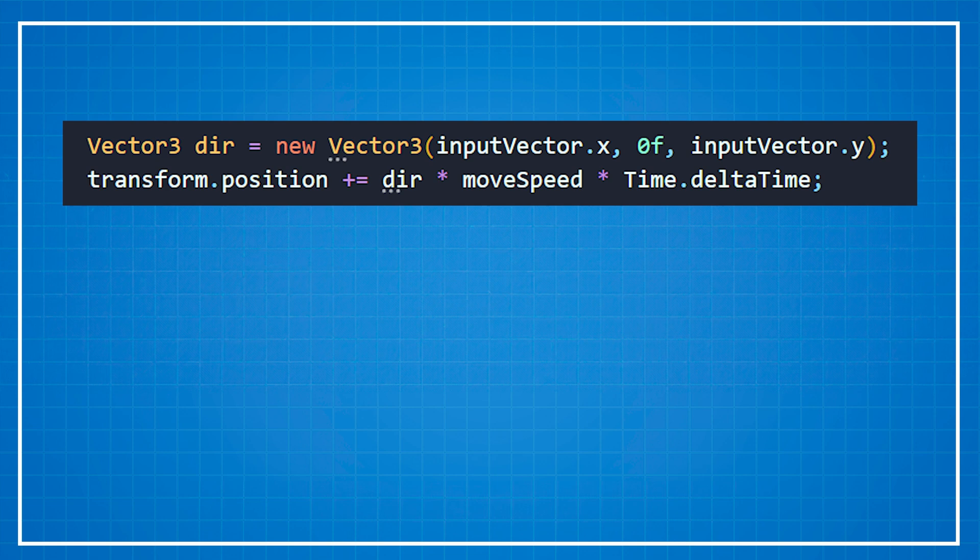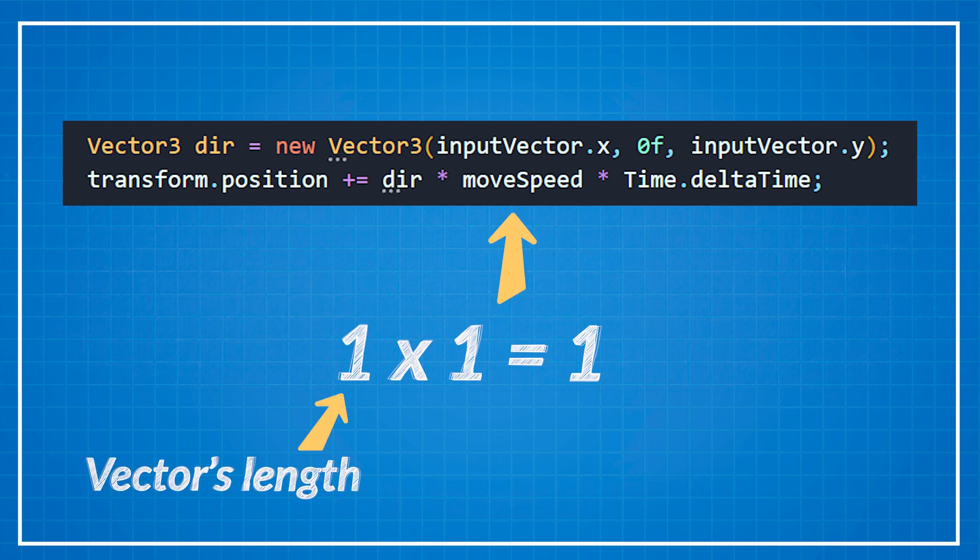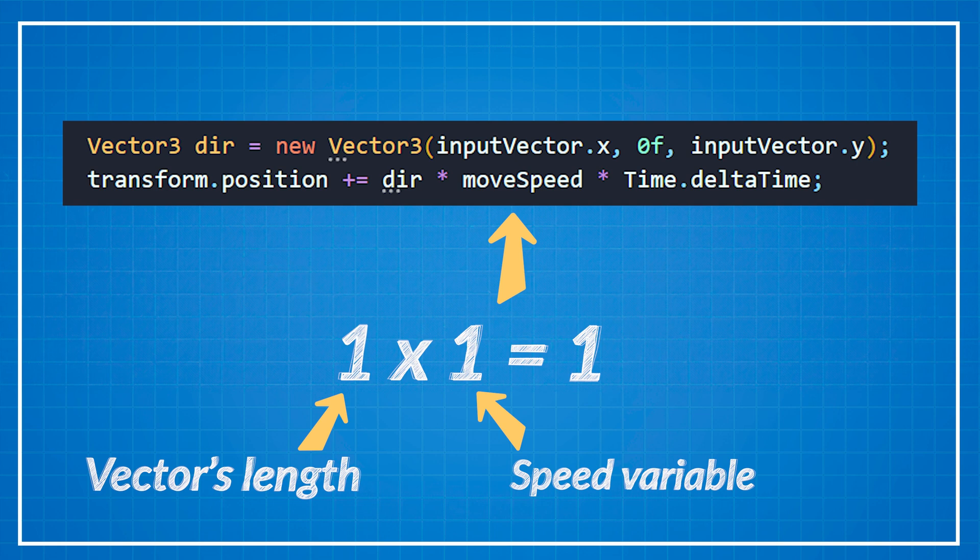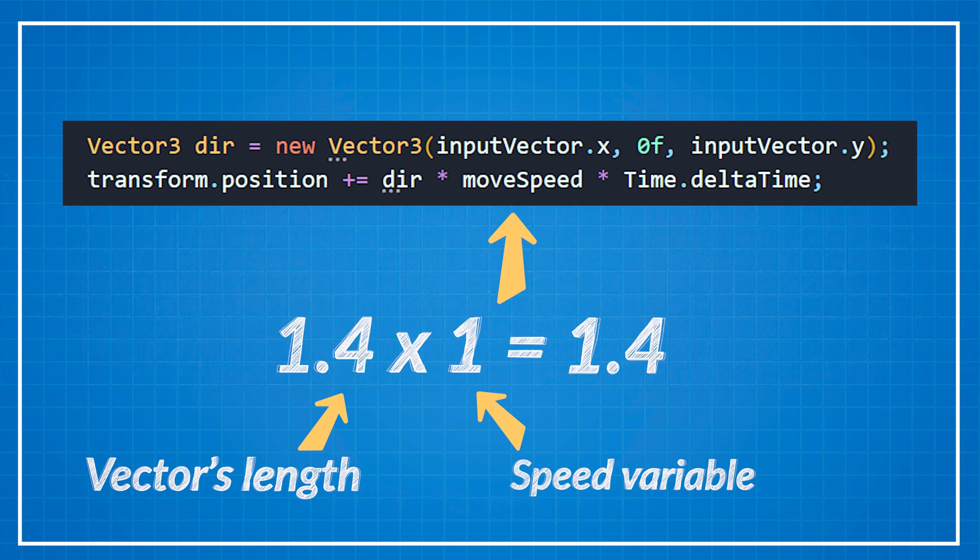If you define the movement speed at one unit and you move left and right up and down your speed will be 1. But if you move sideways then your speed will be 1 times 1.4. So your character will move faster in that direction.